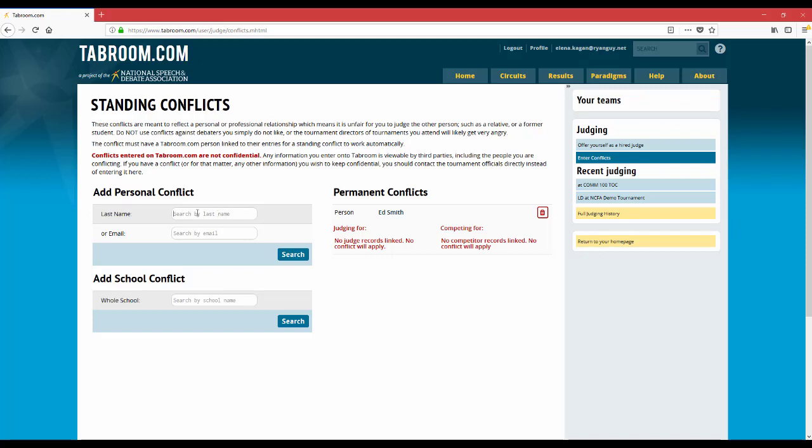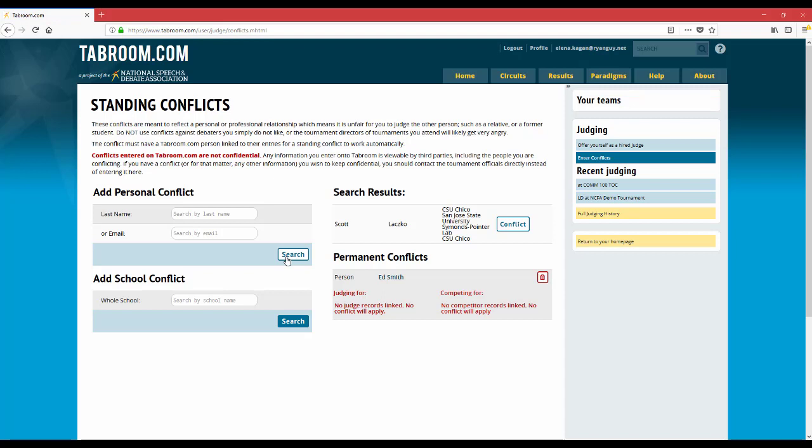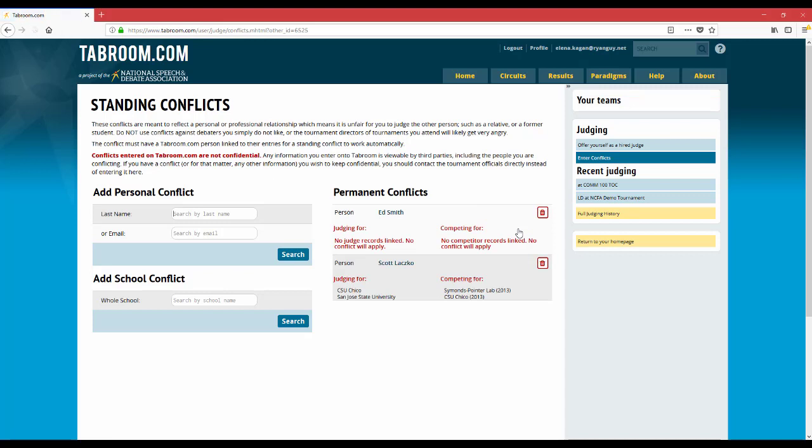So I start by typing in his last name and then click search. You can see that he came up here in the search engine and it's listed all the institutions that he has either worked for or debated for. All I have to do now is click the conflict button and boom, I'll never be scheduled to watch him in a round.